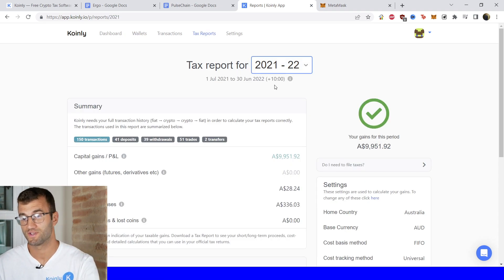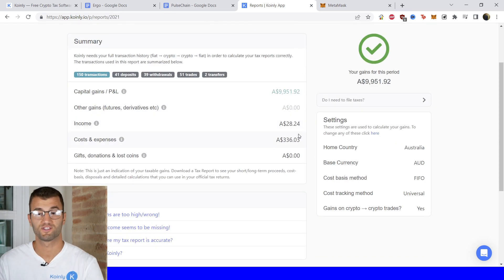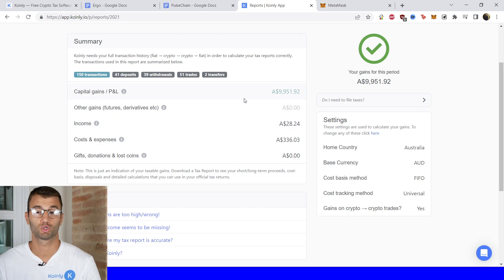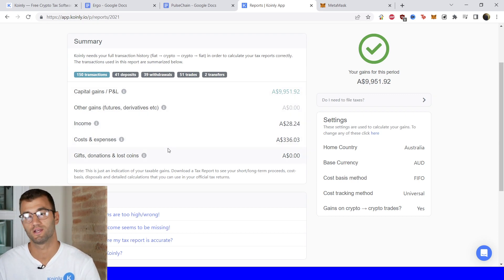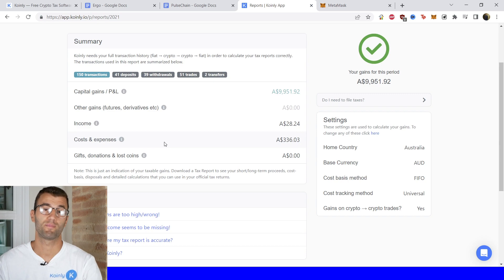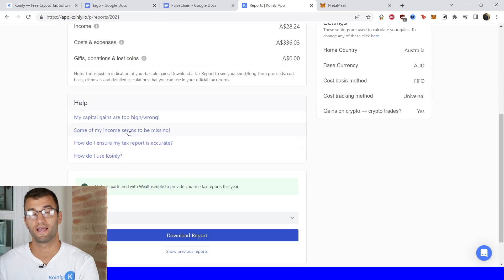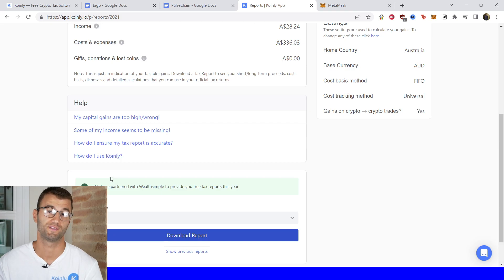Once you're in your tax reports area you can see everything. A final summary of all your transactions, deposits, withdrawals, capital gains, income, costs and expenses. Once you're happy with everything you see there scroll on down and select a tax report appropriate for your needs. And we have plenty of different documentations.